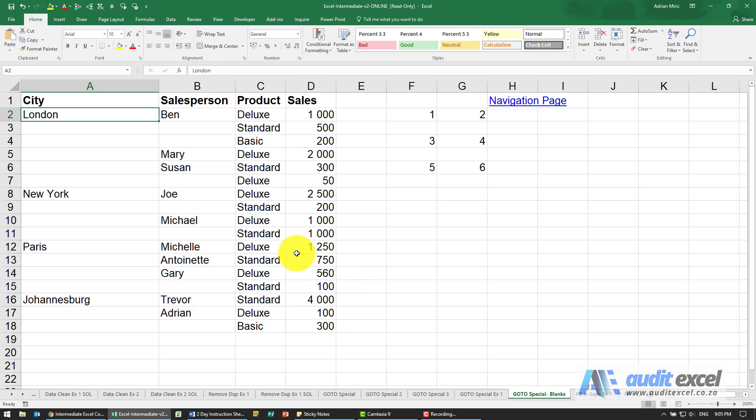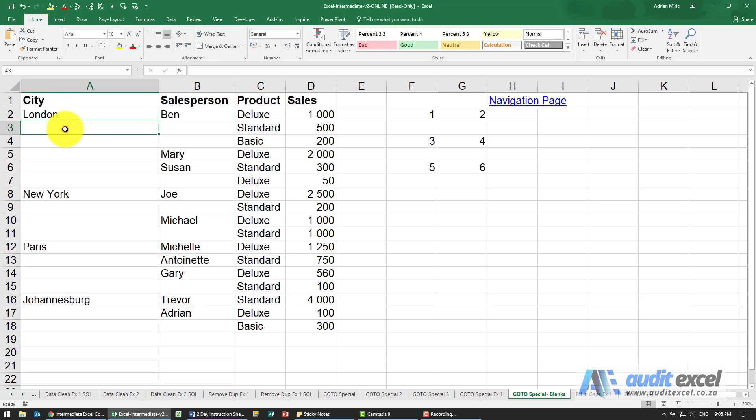Another use for Go To Special is to fill in gaps in a report. So for example, here is a report. As a human I understand that because London is there, this probably is London, but for Excel we can't really use this in a data sort or pivot table.